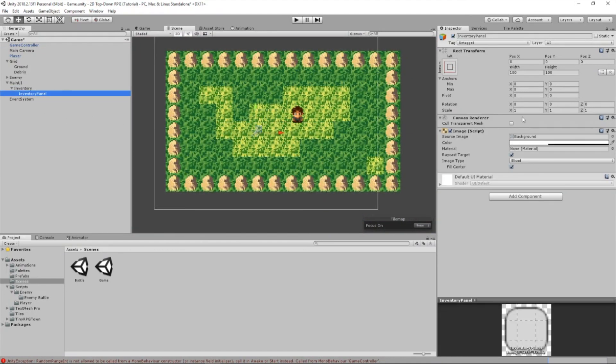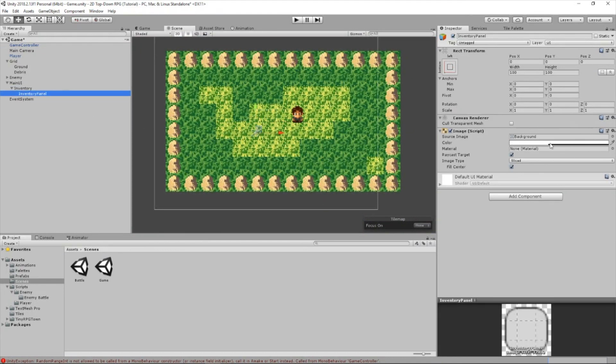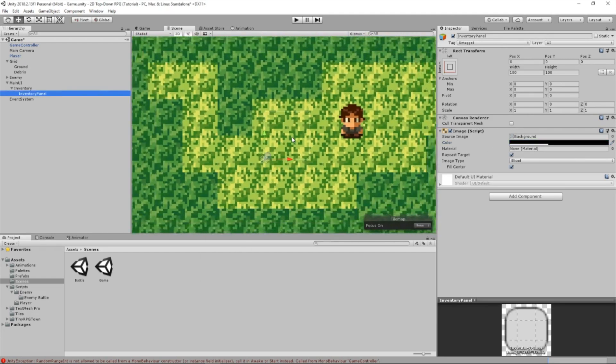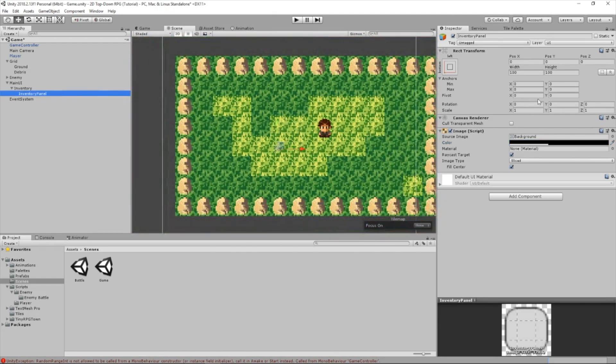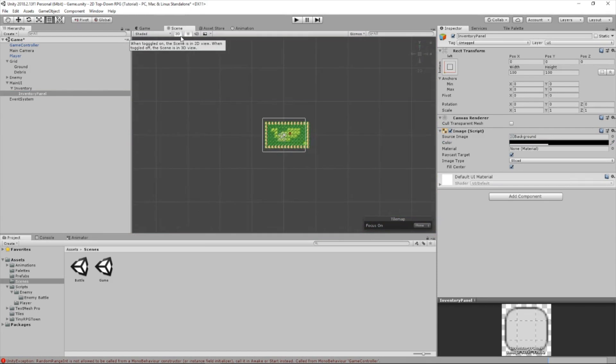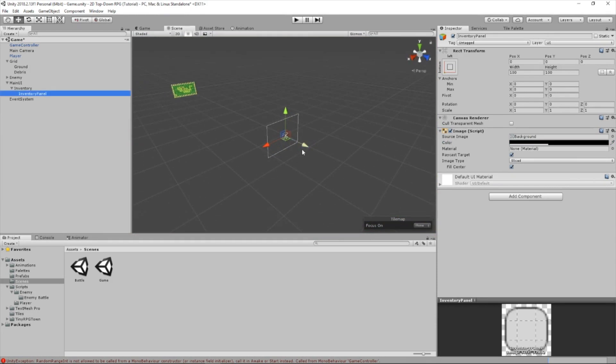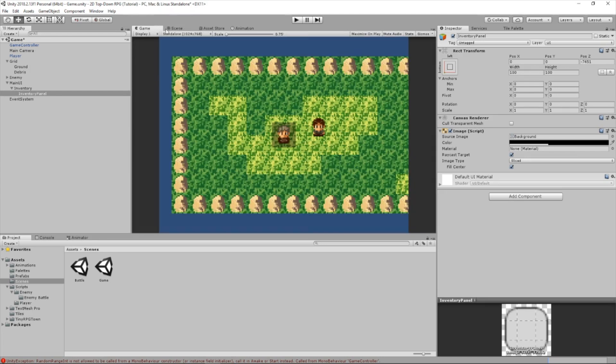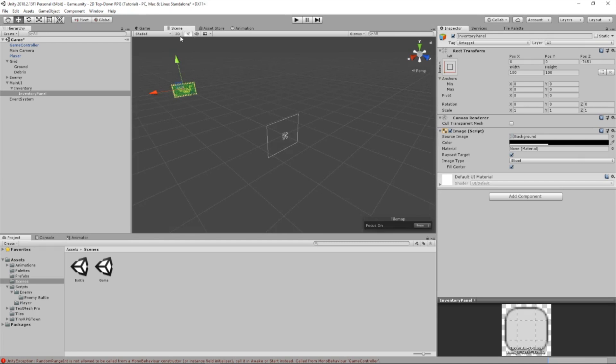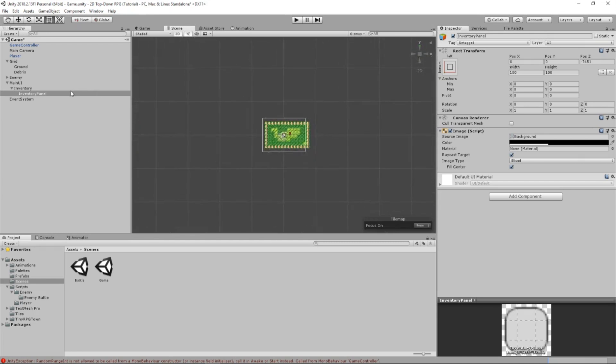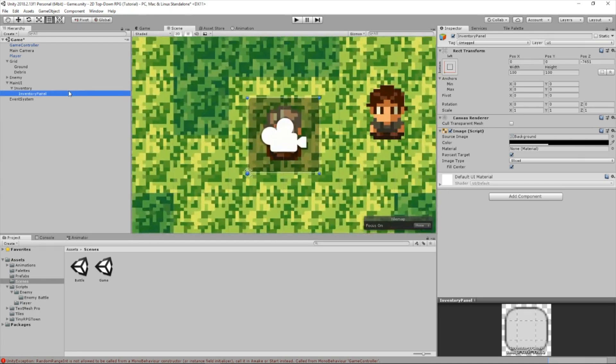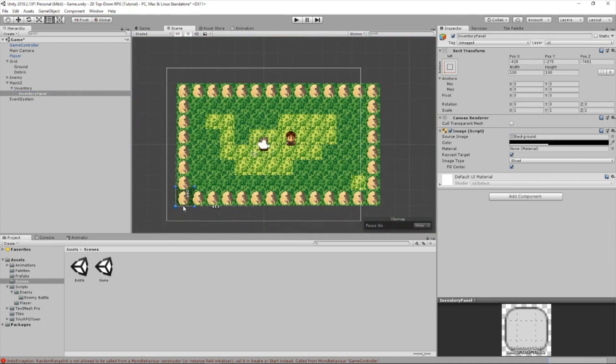So go to inventory panel. We're going to change this to black. Notice how you can't see it right now. I'm going to go out of 2D here. Select this, and I'm going to drag this all the way through. So now, as you can see, we can see our inventory panel. So let's go back to 2D. I'm just going to drag this.